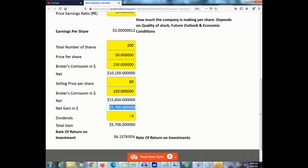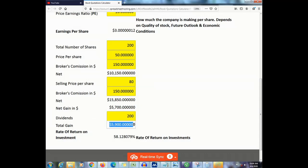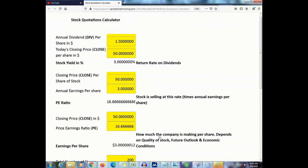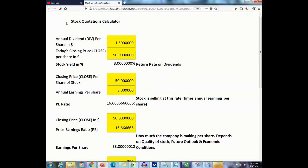You will also need to know your dividends if you had any — let's say your dividends were $200. Based on all these figures, this calculator figures out your total gain and your rate of return on your investment, which comes to about 58.13%. This is basically how you use your stock quotation calculator.